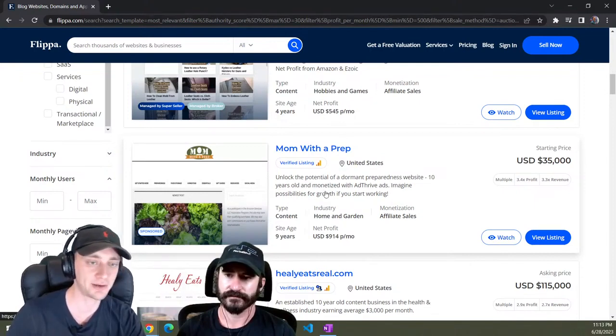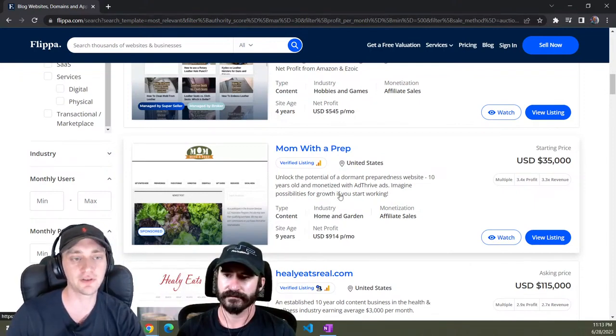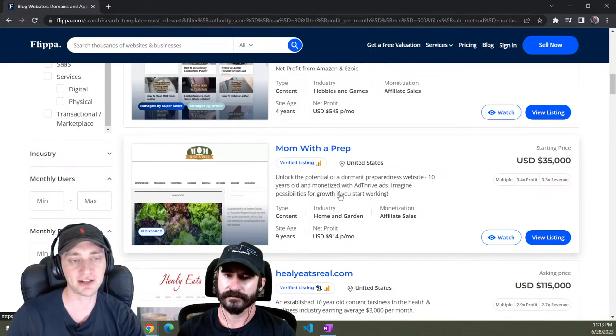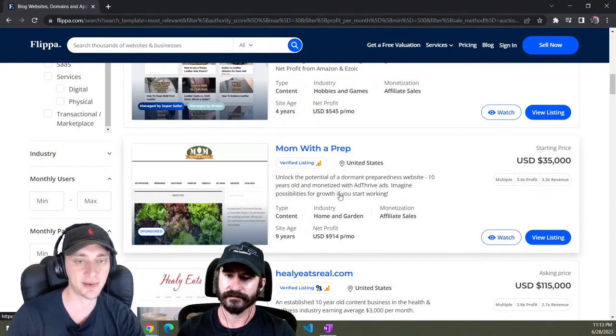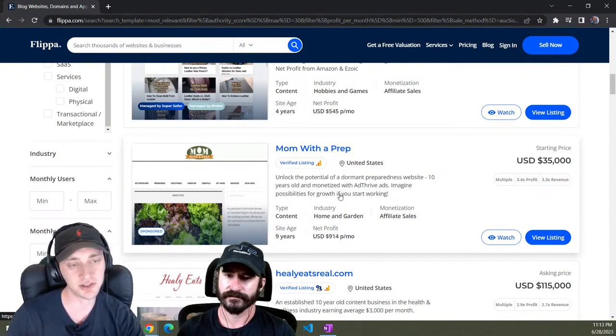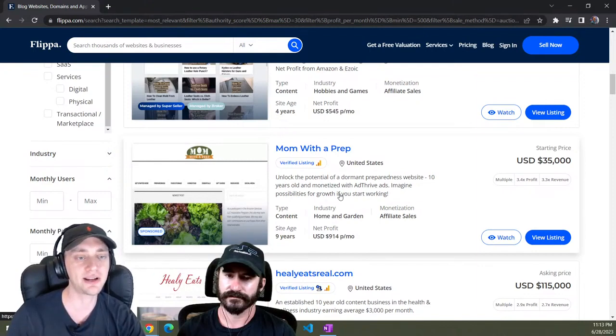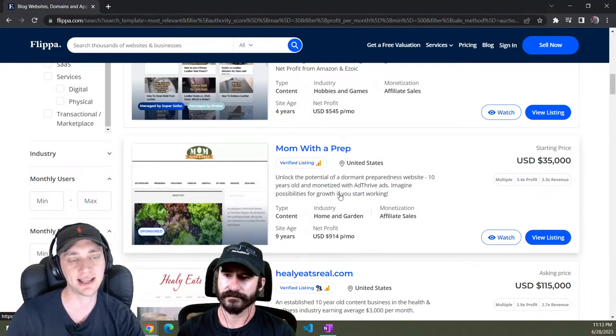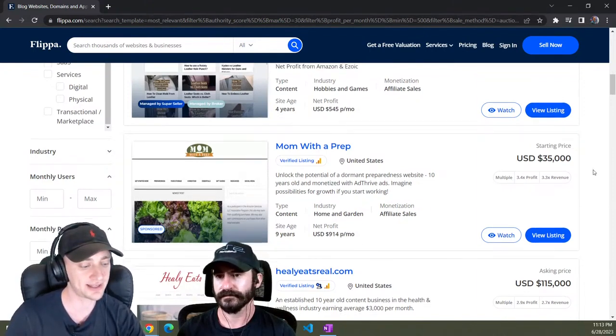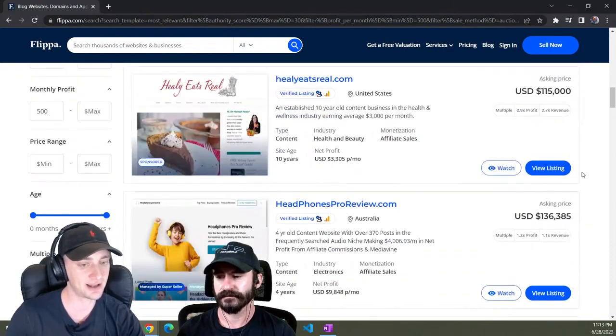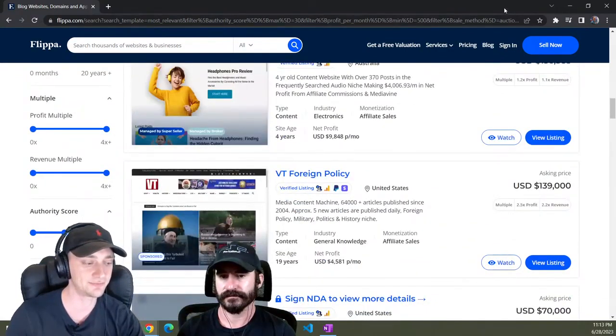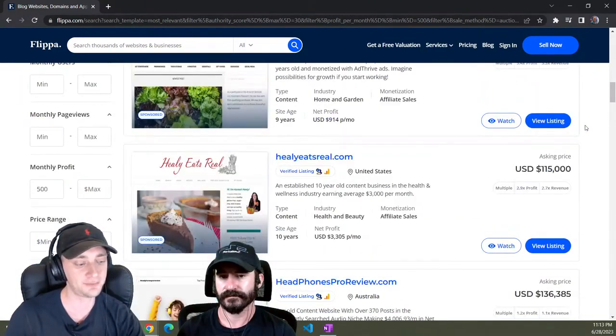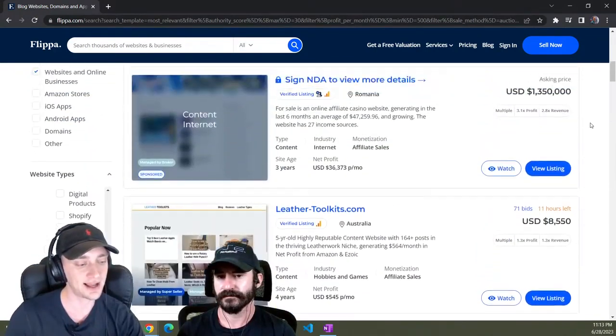You can go and you can look at what affiliate programs they're using. You need to see exactly how these guys are making money and how much money they're making. So you have essentially what's a proof of concept already. You can find niches this way that you know are already making money and exactly how they're making money and how much money they're making and how much authority and how much content they need to make that much money. So it's a really good way to get some good insight into all that stuff.